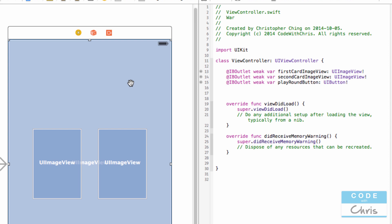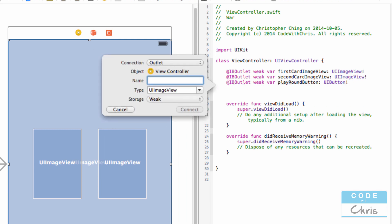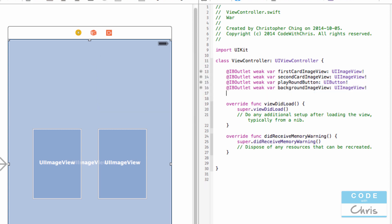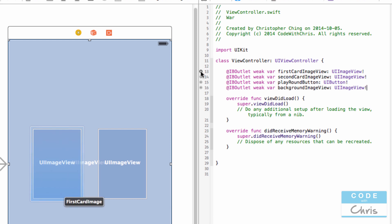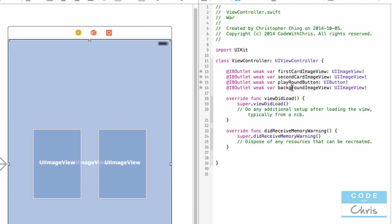The last thing we want to connect is this big background UIImageView. I'll do what we've been doing — drag it in and call it 'backgroundImageView'. You can also see that these little gray circles indicate that outlet properties are connected to elements. If you broke the connection, you'd see a circle with an empty center, meaning the outlet property is not connected to any element in your storyboard. And just like that, we've created four IBOutlet properties, all connected to elements in our storyboard.